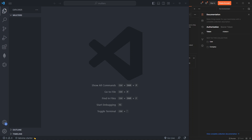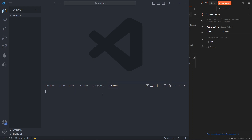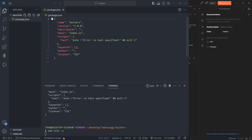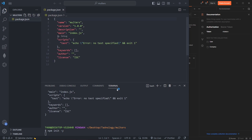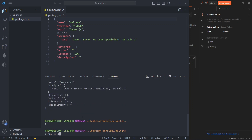I have an empty project open in Visual Studio Code. I'll open the integrated terminal and run 'npm init -y' to initialize our Node project without being asked lots of questions. That creates the package.json file for us. Now we can go ahead and install all the libraries we're going to need.